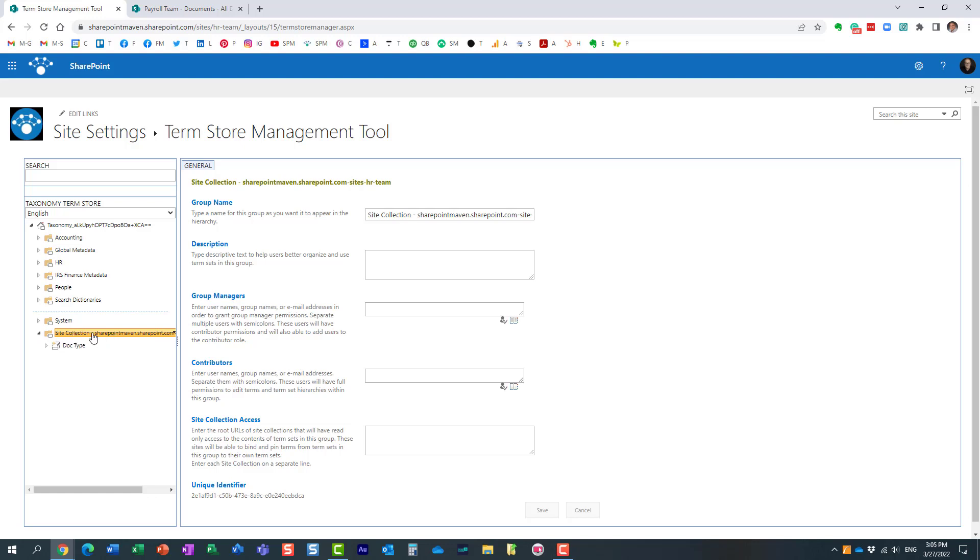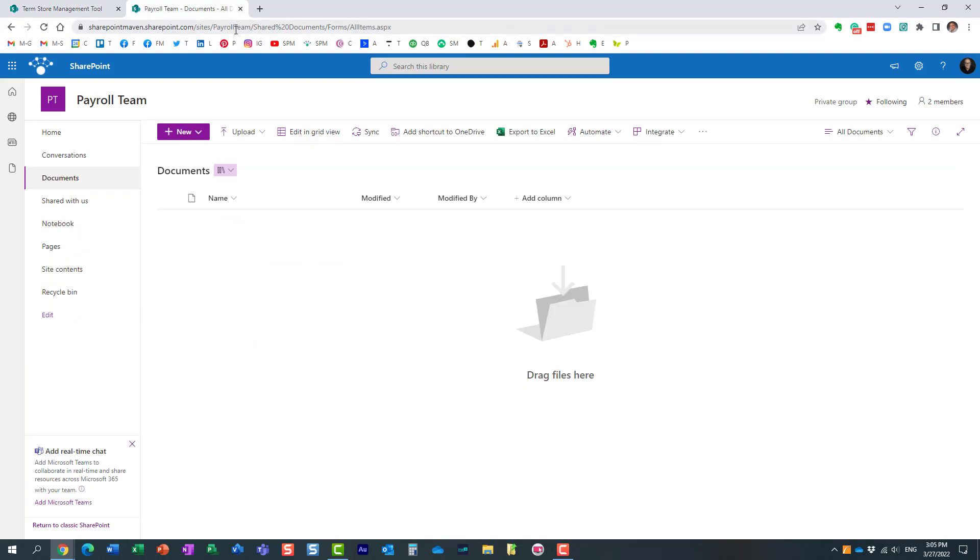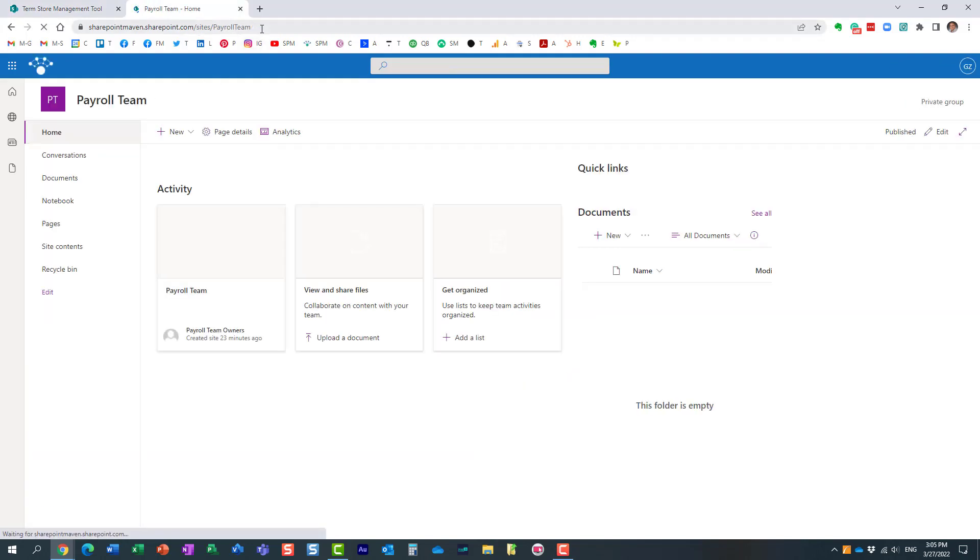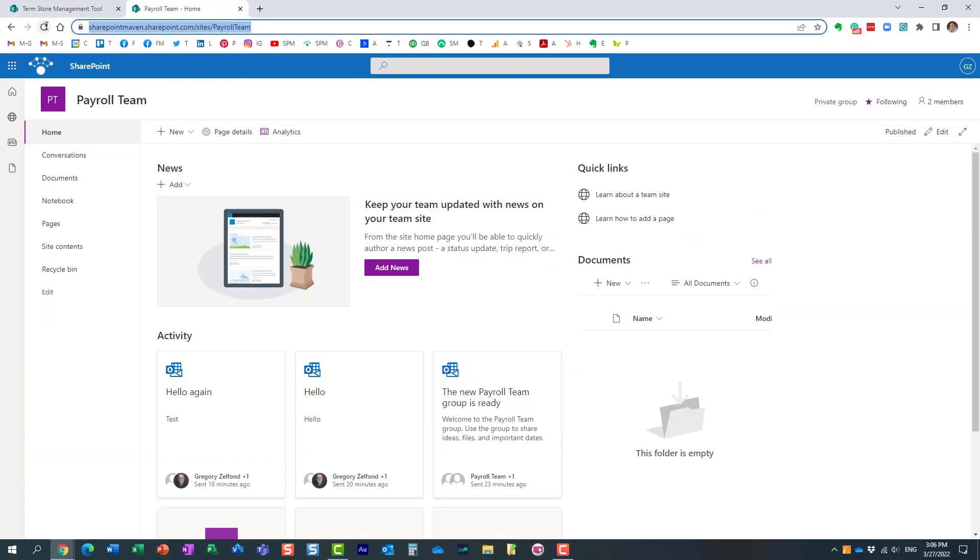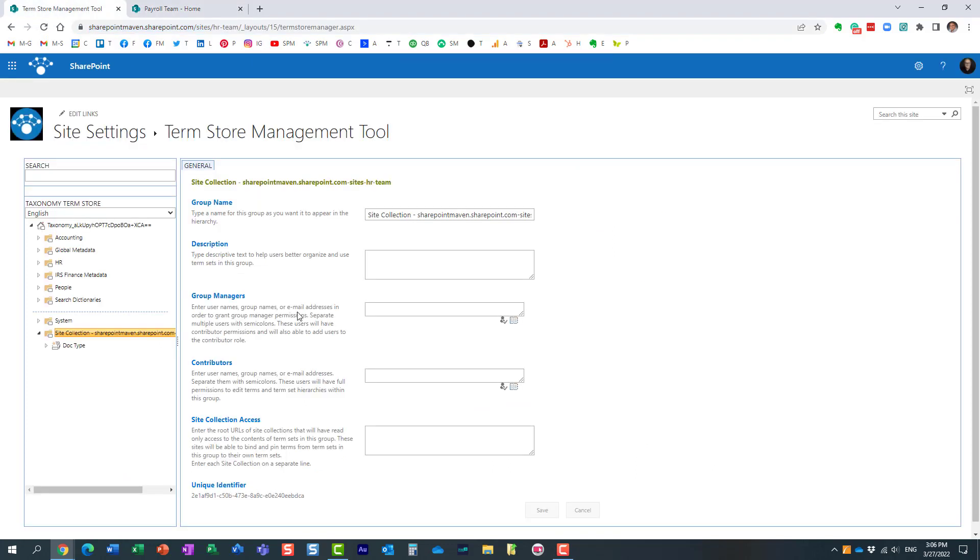Here is my local one just like that. Over here, site collection access—this is where you need to paste the URLs of the sites you are sharing with. It's blank, so let me copy that URL of that site. Here we go, I'm copying it, pasting it, and clicking save.